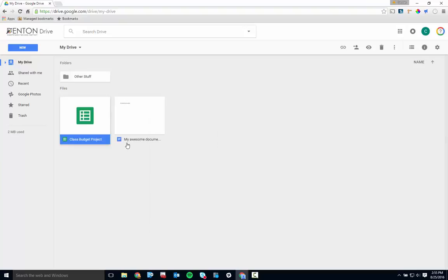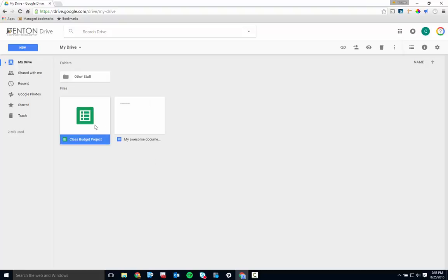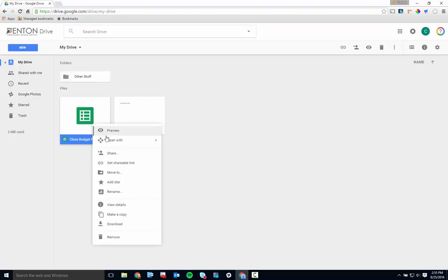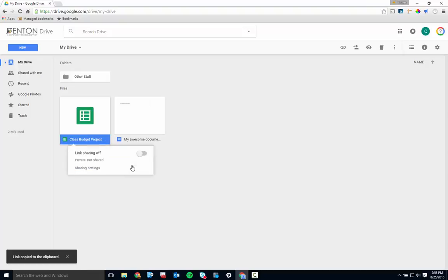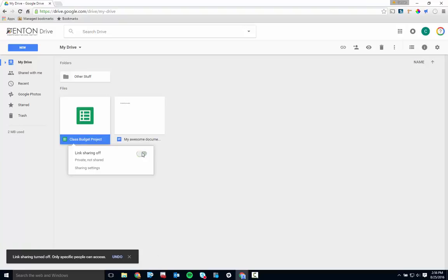The Share option lets you provide file access to collaborators. Click Get Shareable Link to toggle between allowing no one access to the file and allowing anyone in Denton ISD with the link to view it.